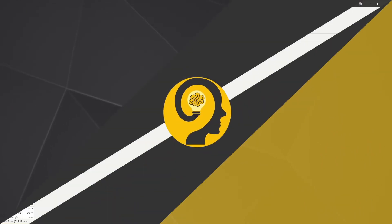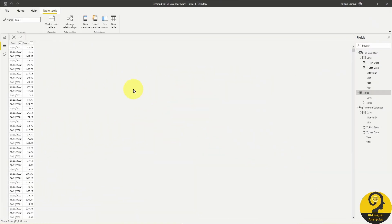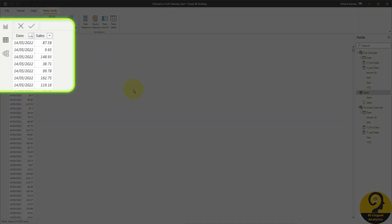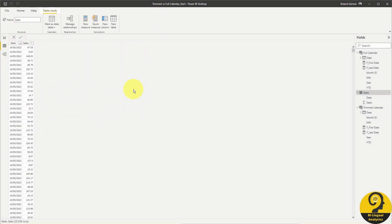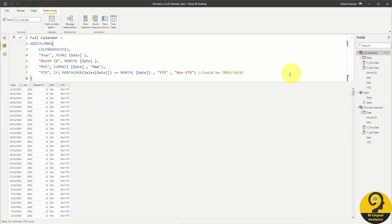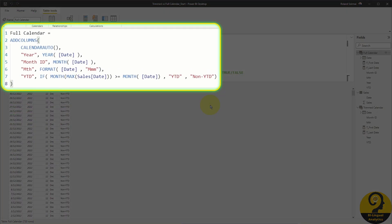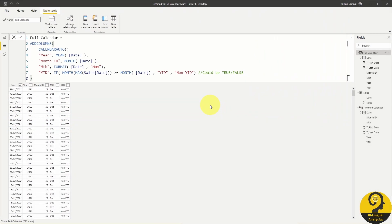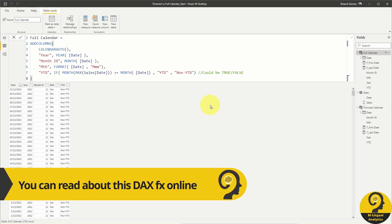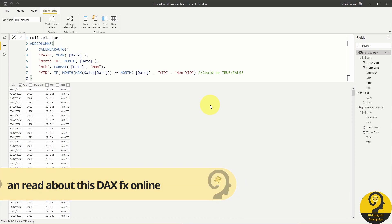So what is the difference between a full calendar table and a trimmed calendar table? Let's head over to Power BI Desktop. I have a super simple dataset with only two columns — one for the date and another one for sales. I also created a full calendar table in DAX. The basis of this date table is a CALENDARAUTO function, which by default returns a full range of dates from the 1st of January of the minimum year to the 31st of December of the maximum year of our data model.